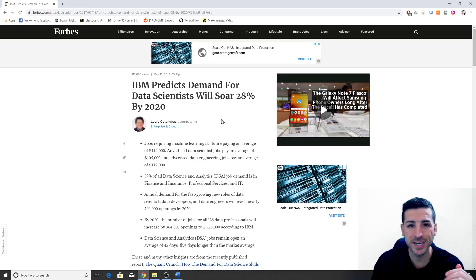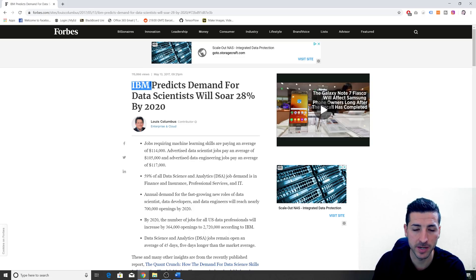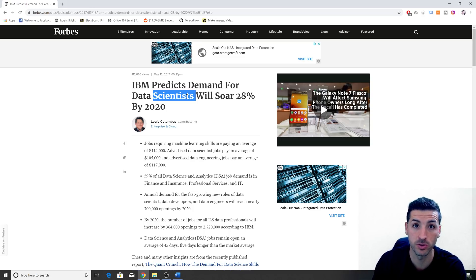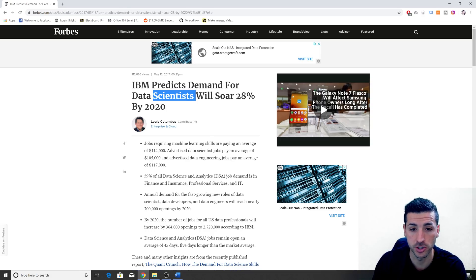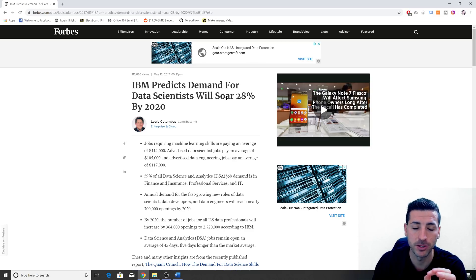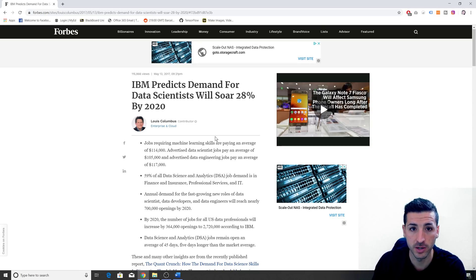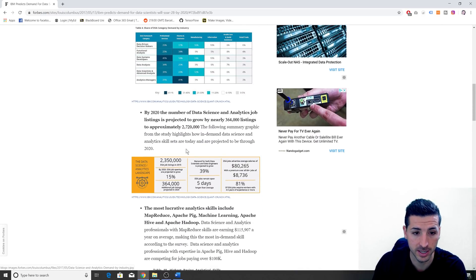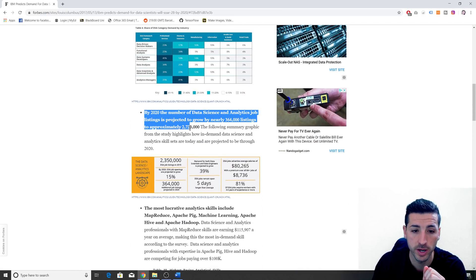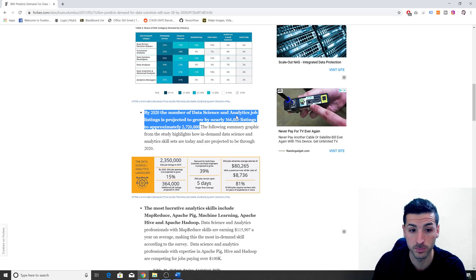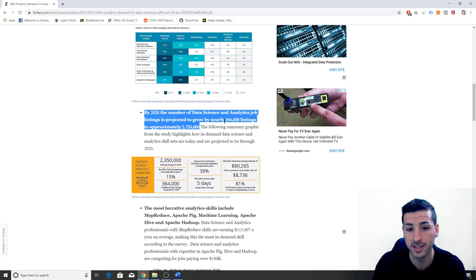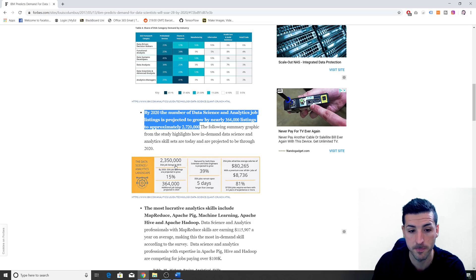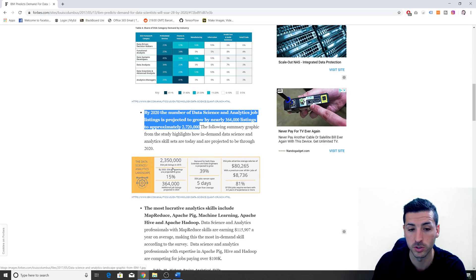So the data analytics market for a data analyst and data scientist is growing rapidly. According to a study done by IBM, the demand for data scientists and analysts will increase by 28% by 2020, which is massive. Additionally, what's interesting in this study is that the number of data science and analytic job listings is projected to grow by nearly 364,000 listings.